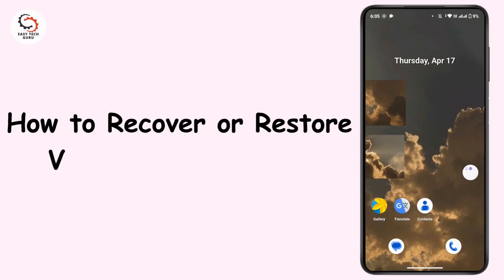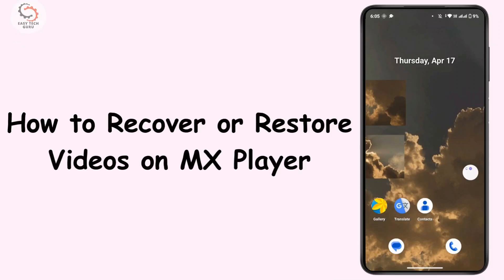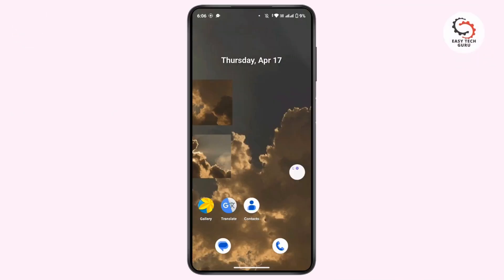How to recover or restore videos on MX Player. Hi everyone, this is Kate and welcome back to another video. On today's video we will learn how we can recover or restore videos on MX Player.